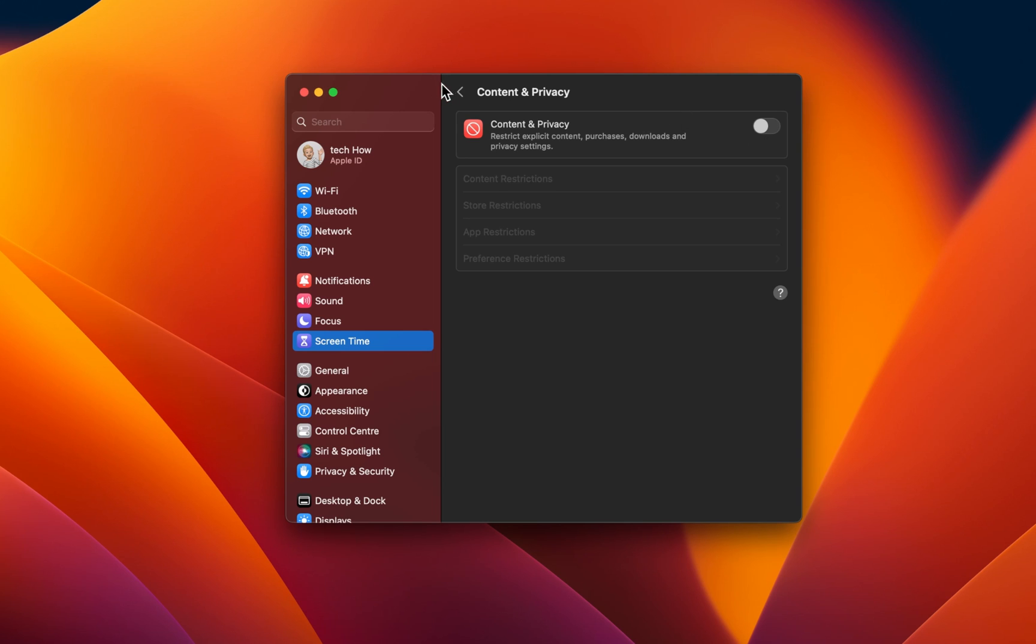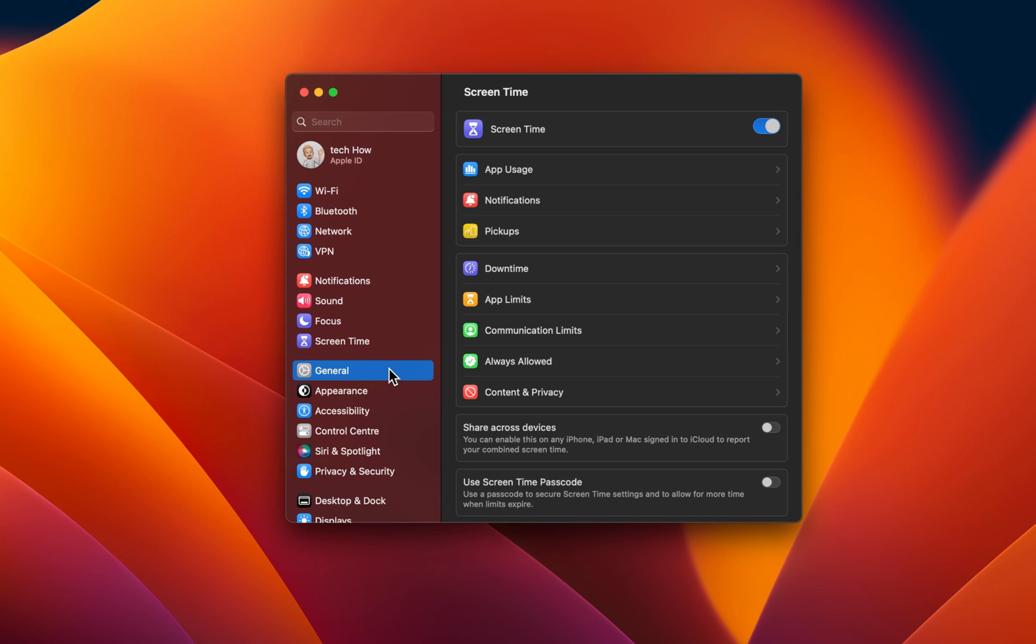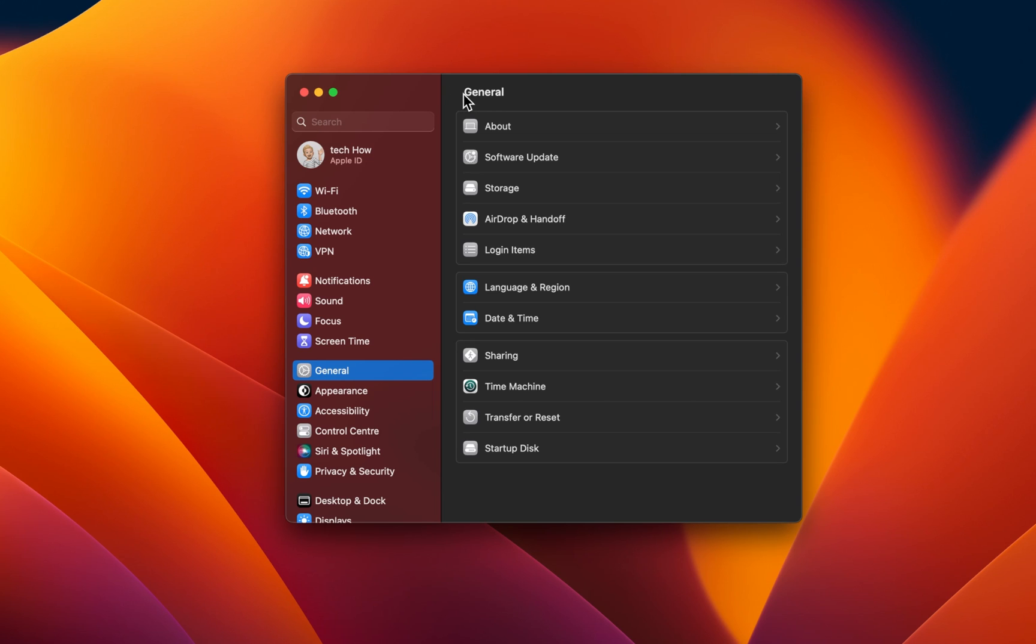In case these settings look a bit different on your Mac, then make sure that you're running the latest software update. In the General section of your settings, click on Software Update. Download the latest update before restarting your Mac. This can in turn also help with Minecraft issues on your system.